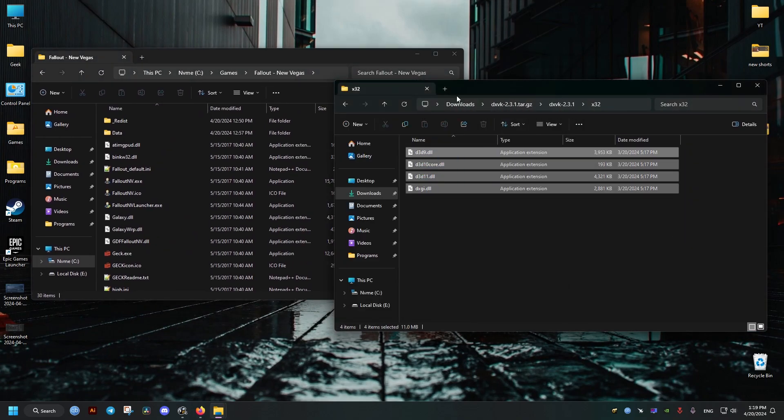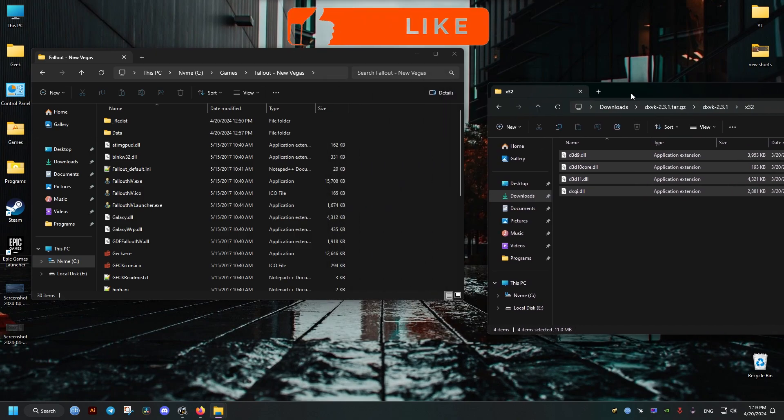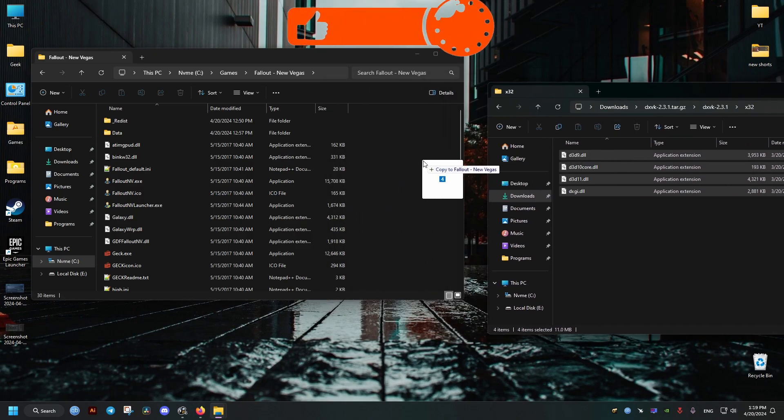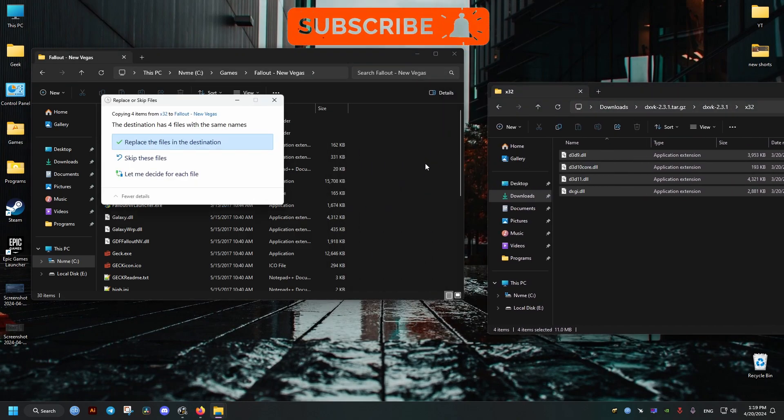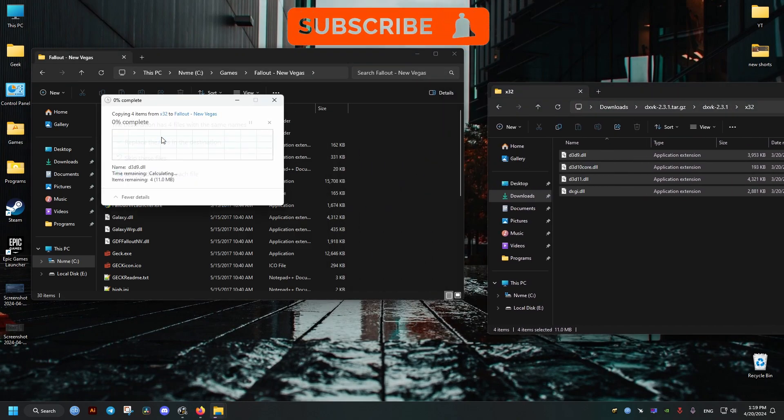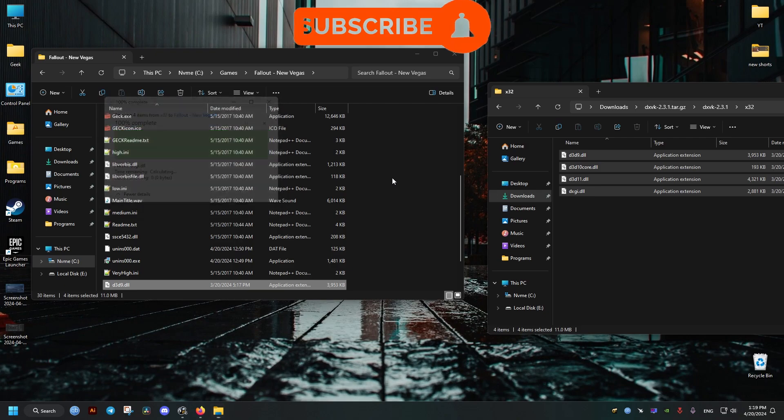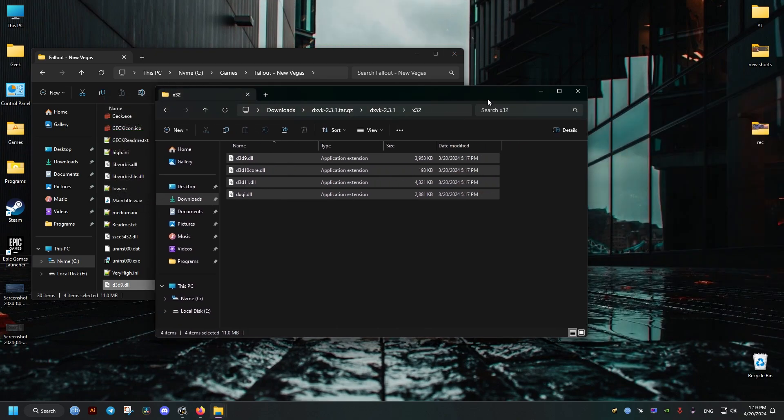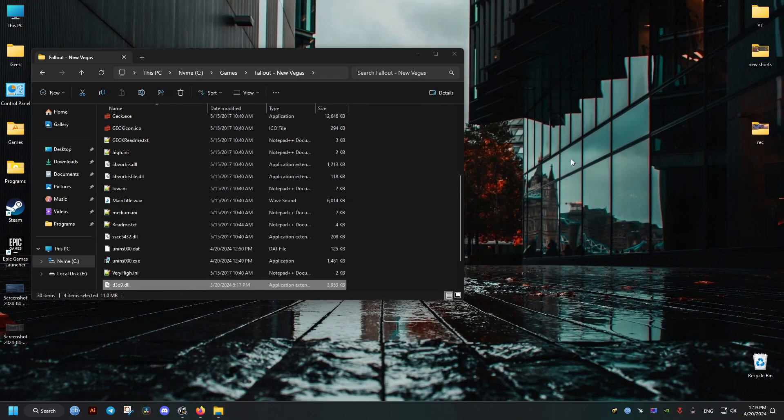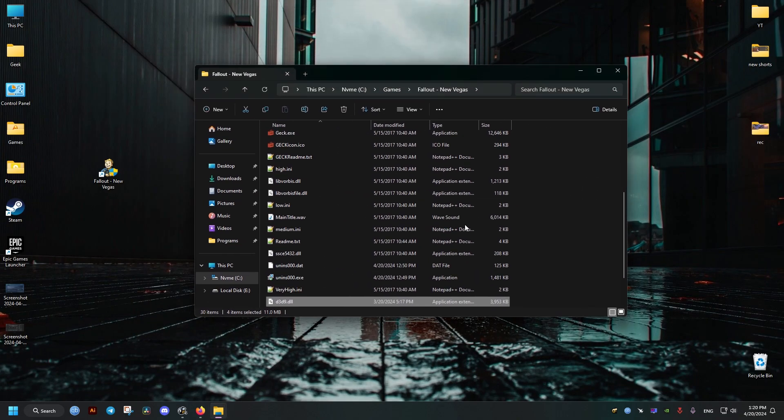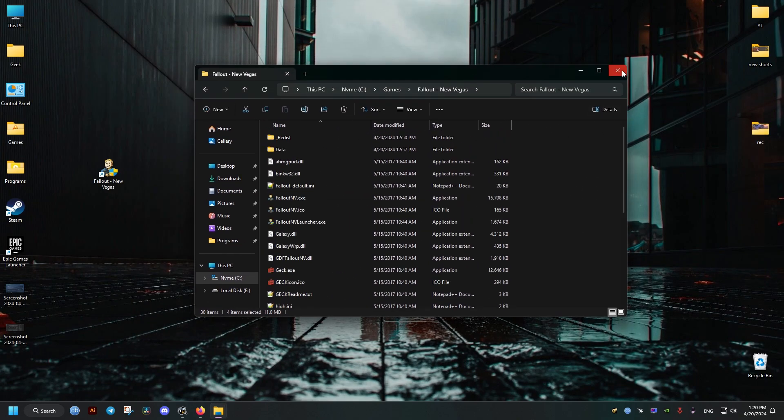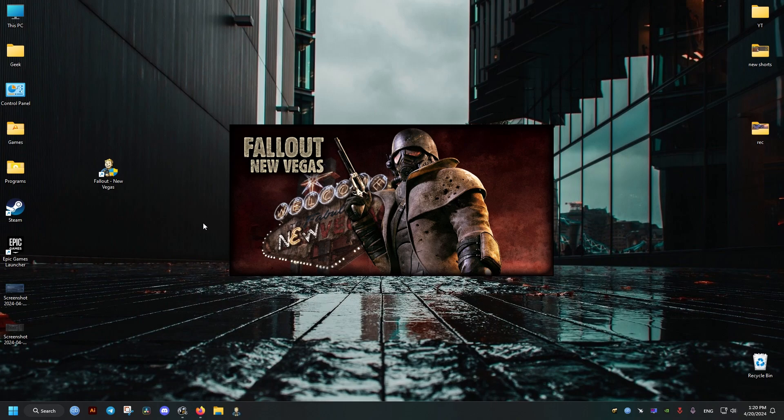the contents of this folder into where the game is installed, where the executable of Fallout New Vegas is located. We replace if it requires replacement, and when we launch the game it's going to run in